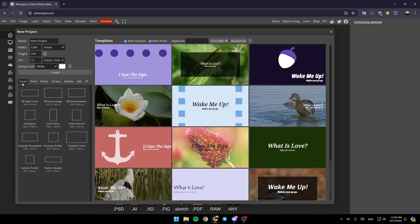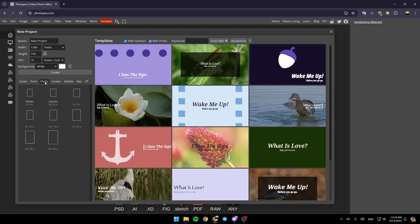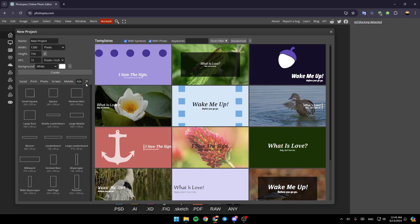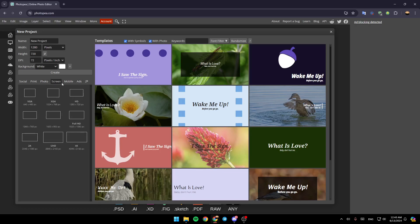Right here, you're going to find a lot of sections. There's social, print, photo, screen, mobile, ads, and so on. So right now, I'm going to go and click on screen, and then choose one size from here. For example, I'm going to choose this one.